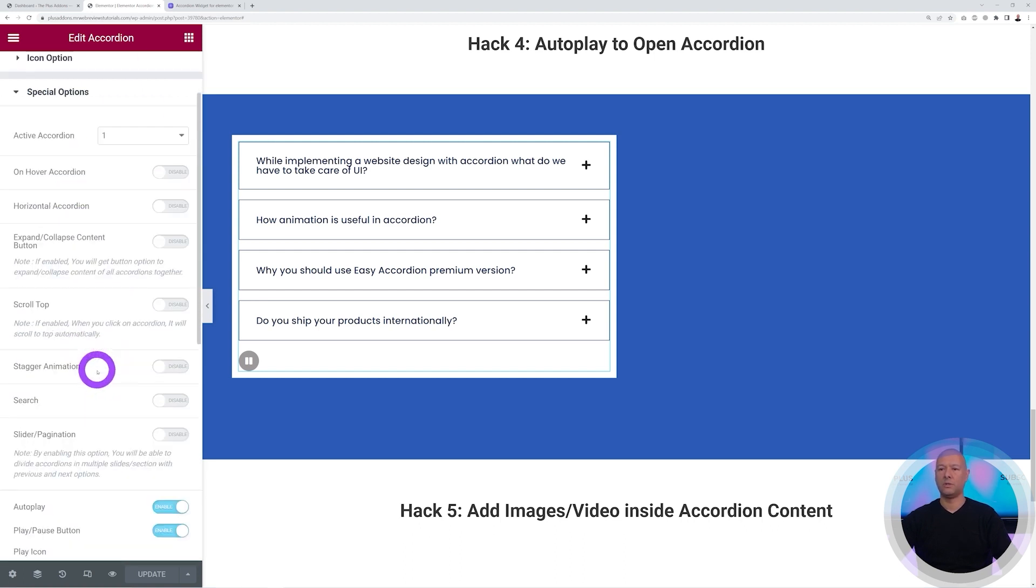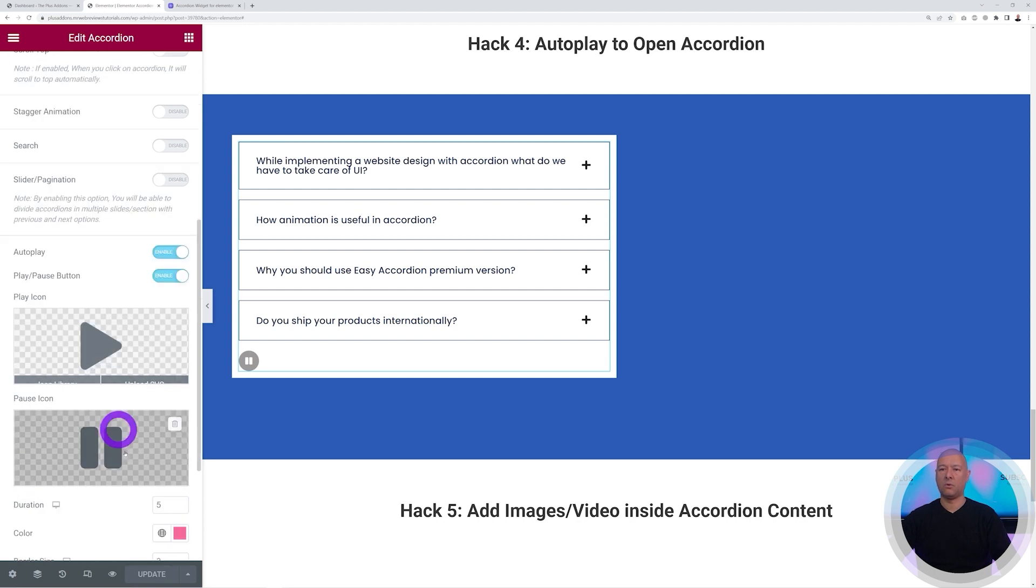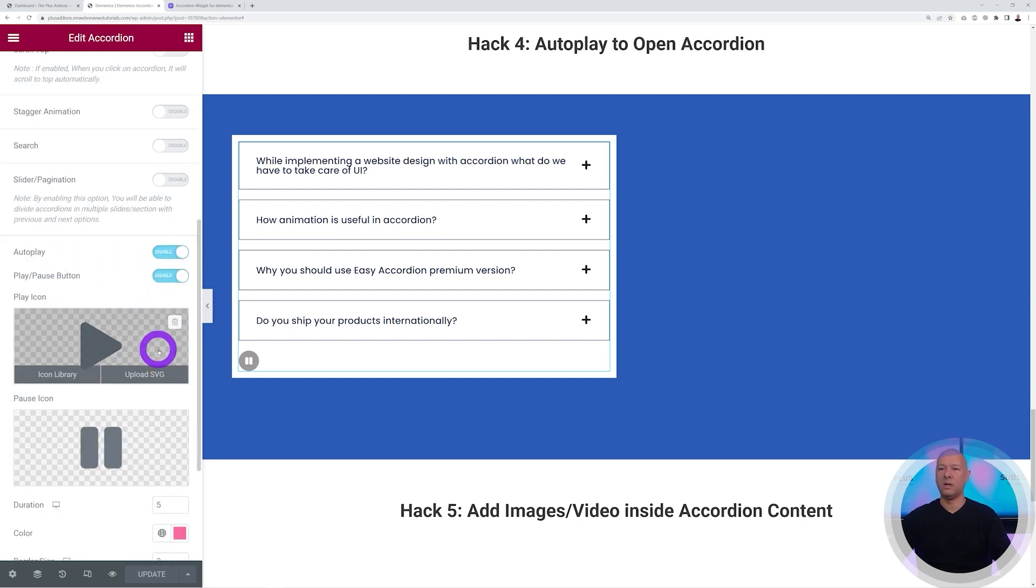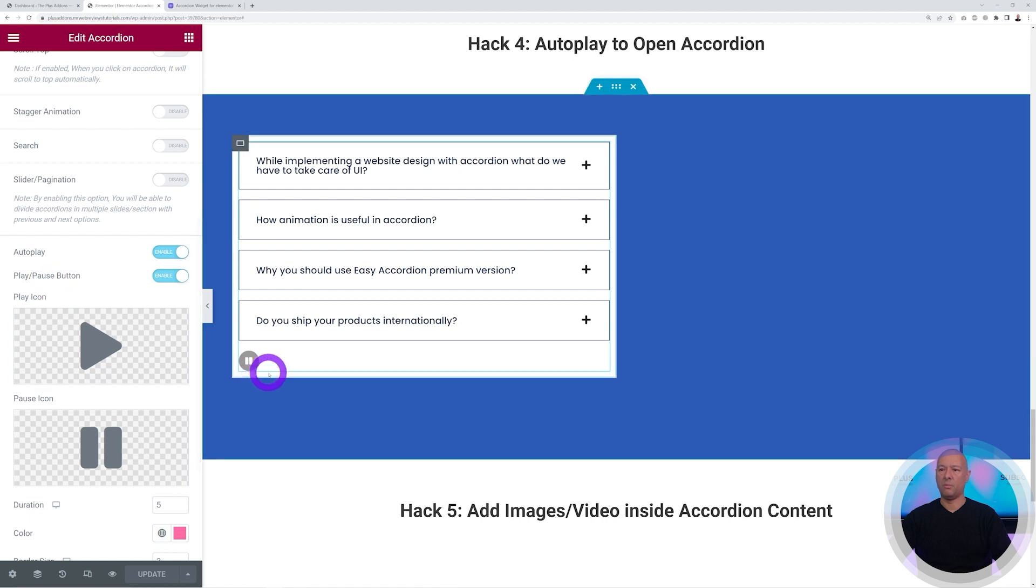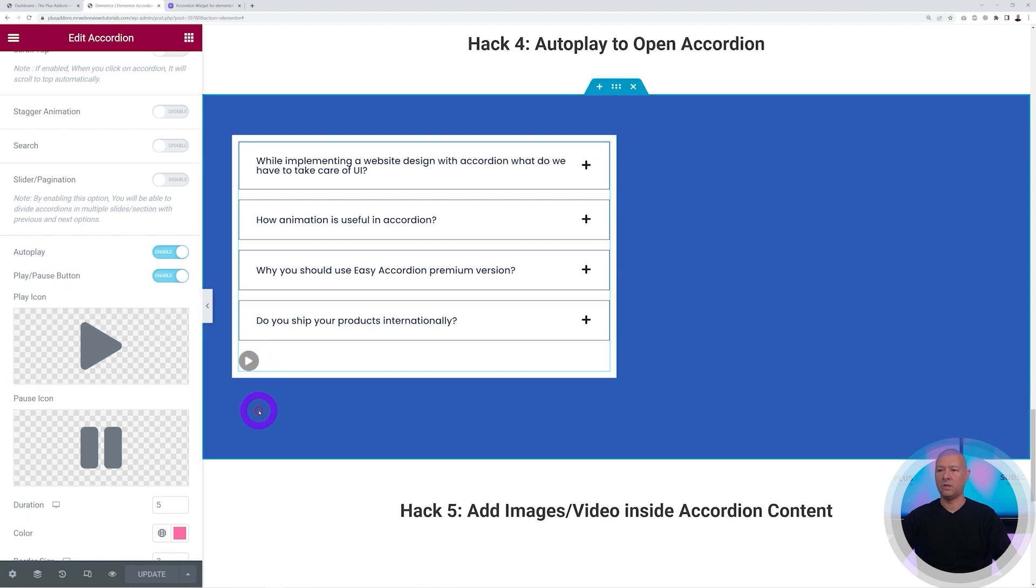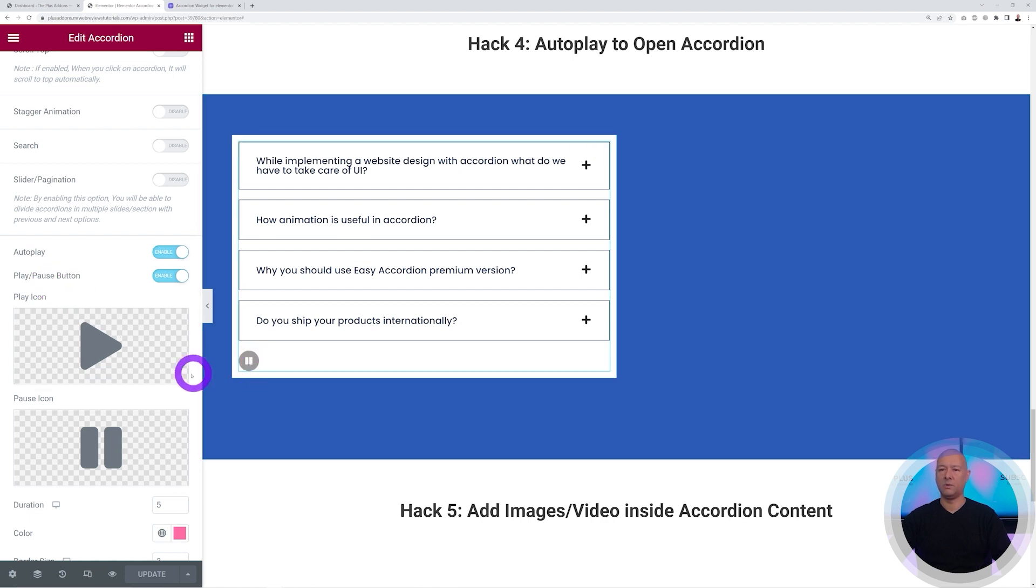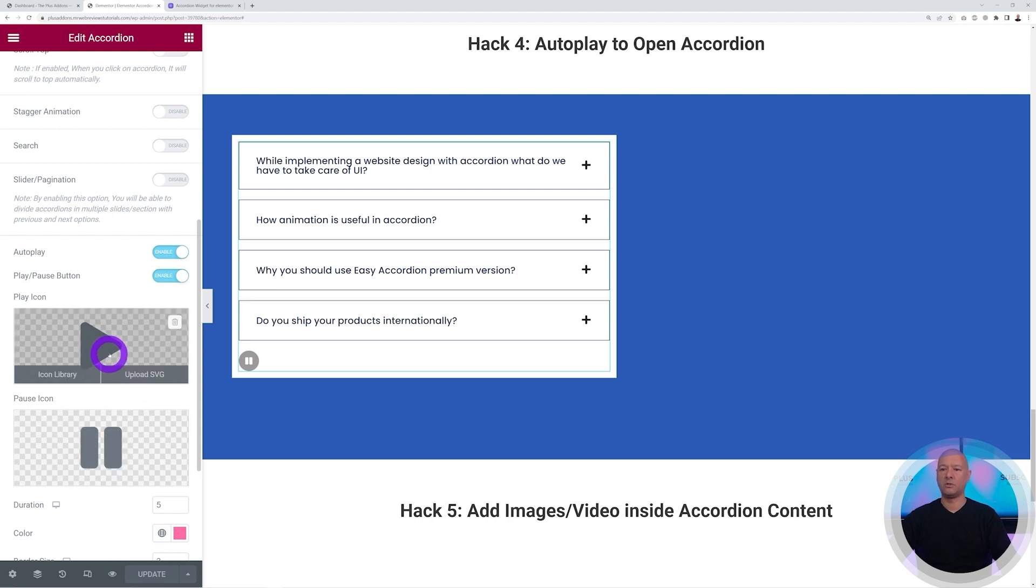Now if you go to the special options here and scroll down, as you can see you have the option to enable autoplay. Then you can have a play button just underneath like here so if you click on it you can enable or disable it, and then you have the choice of different icons for the play icon and the pause icon.